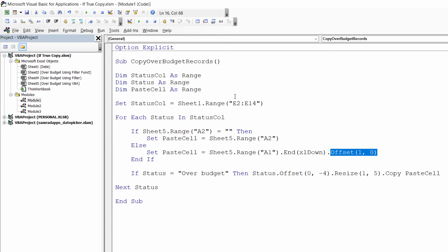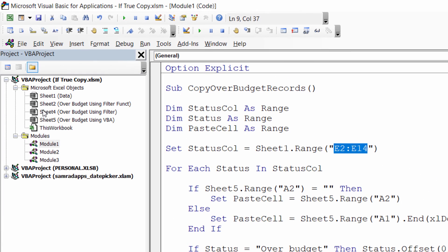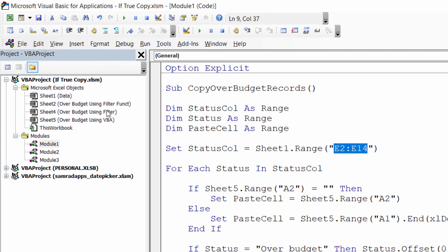So you might need to change the cell references that are being referred to here and the sheet names that are being referred to here. When you refer to a sheet name, use the sheet number rather than the name that is given to the sheet. The sheet number is fixed for the sheet, whereas an end user could change the sheet tab name without realizing that it will affect your macro.